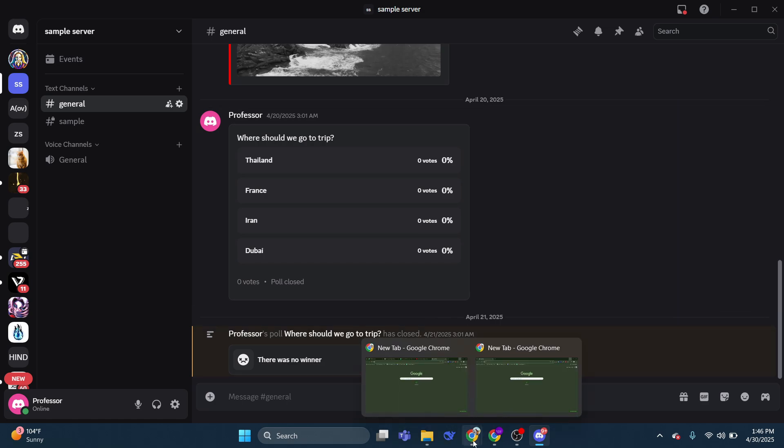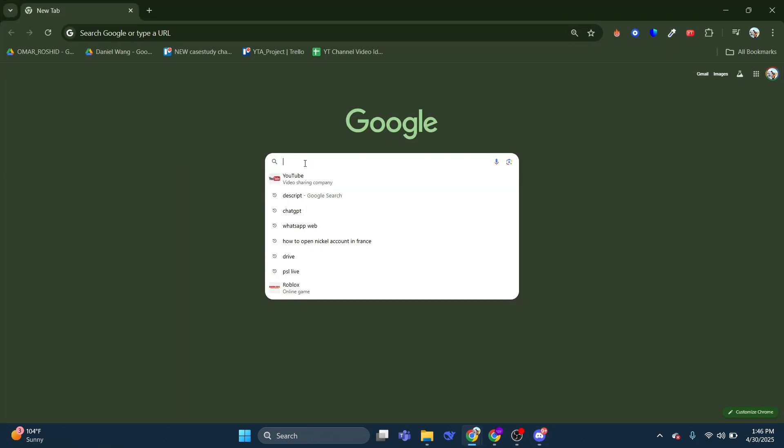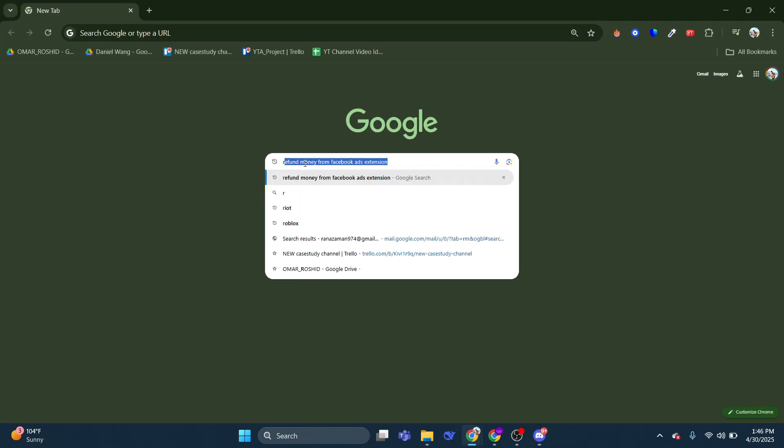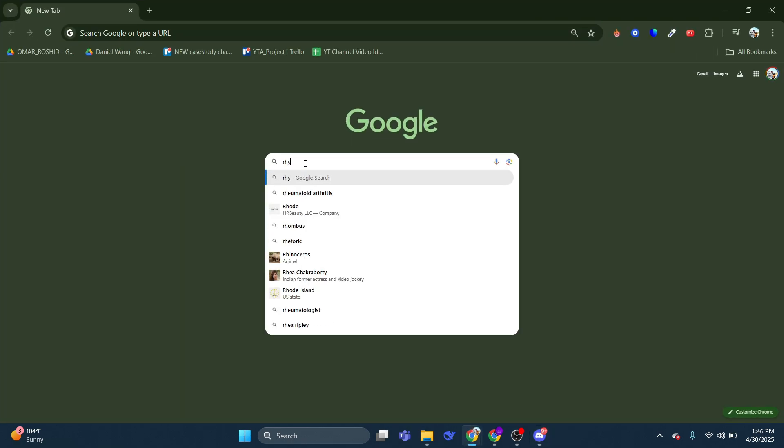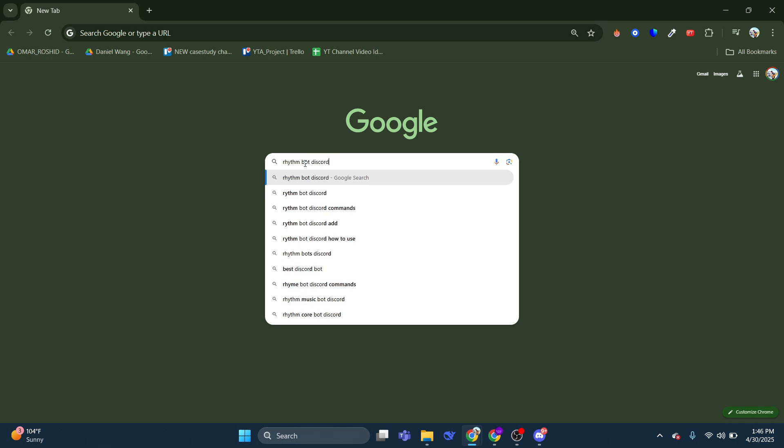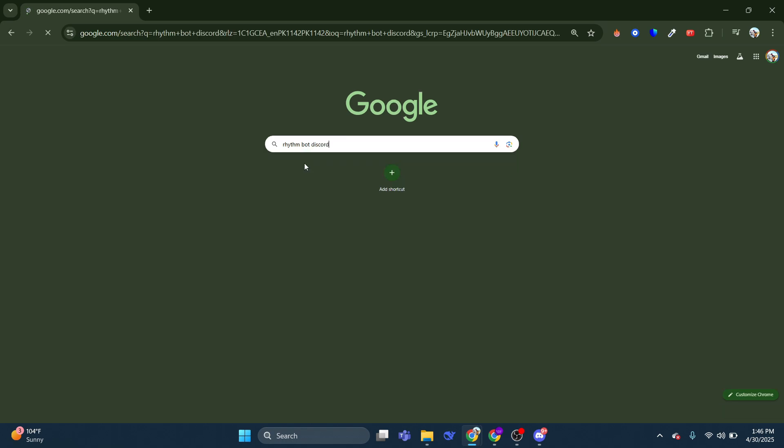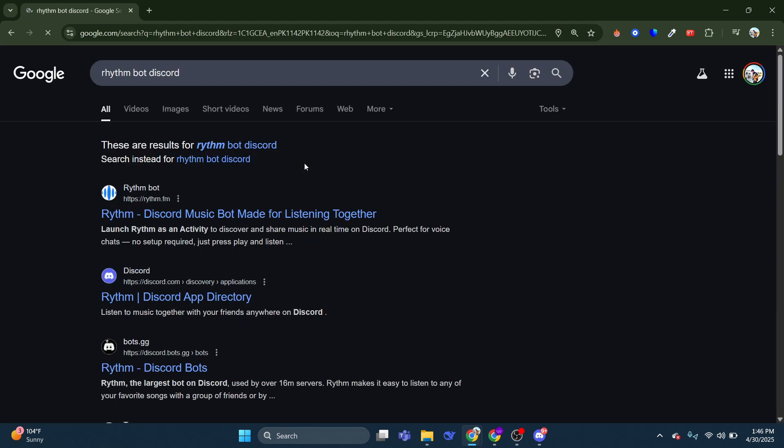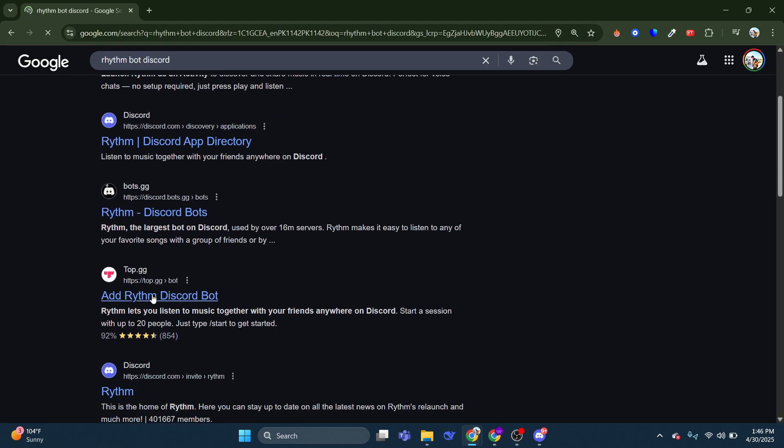Then, if you come across to Google.com, you want to search for RhythmBot Discord just like so. And what you need to do is click onto the top.gg link, which is going to take you directly to the Discord bot for Rhythm.